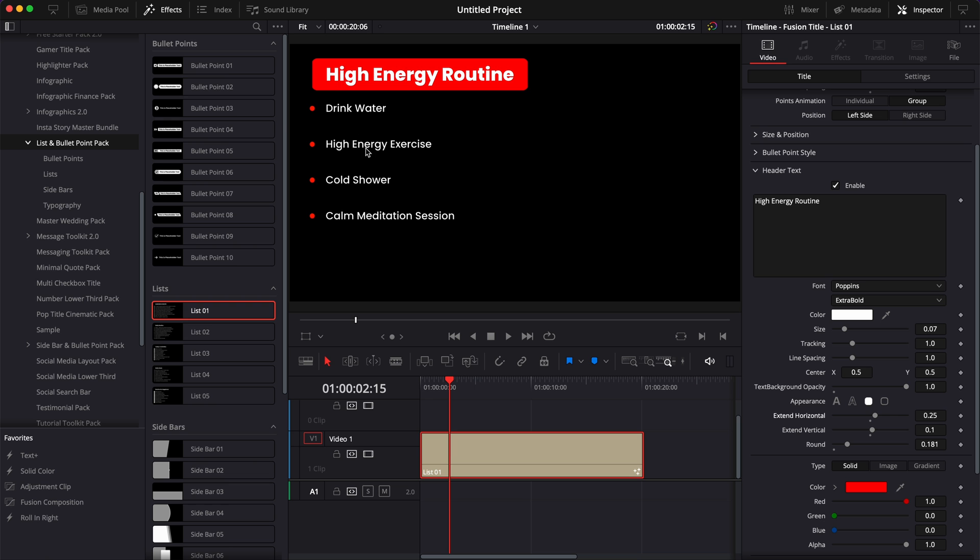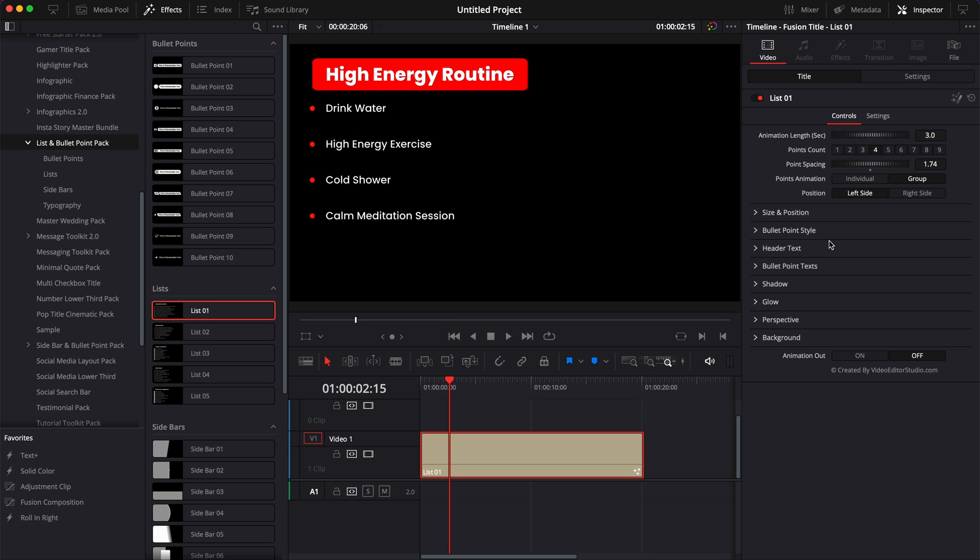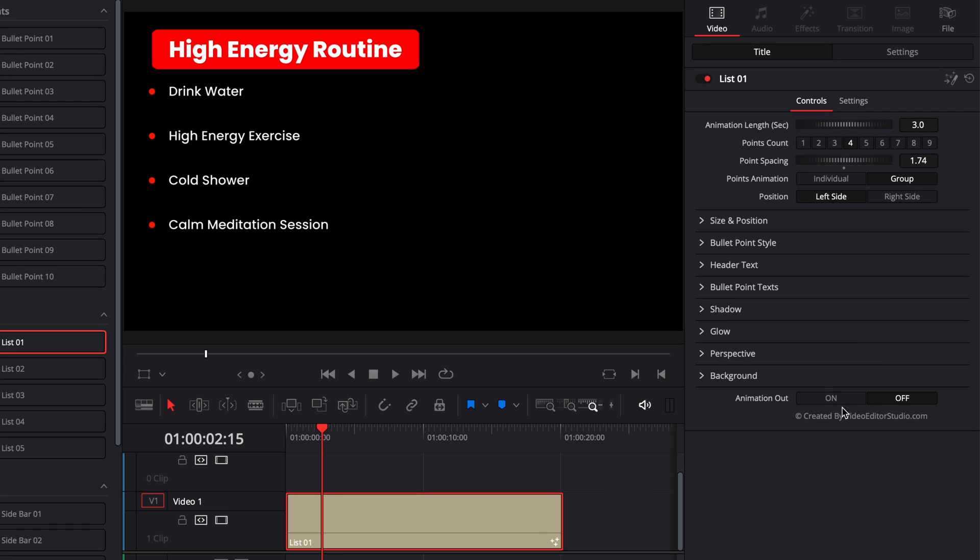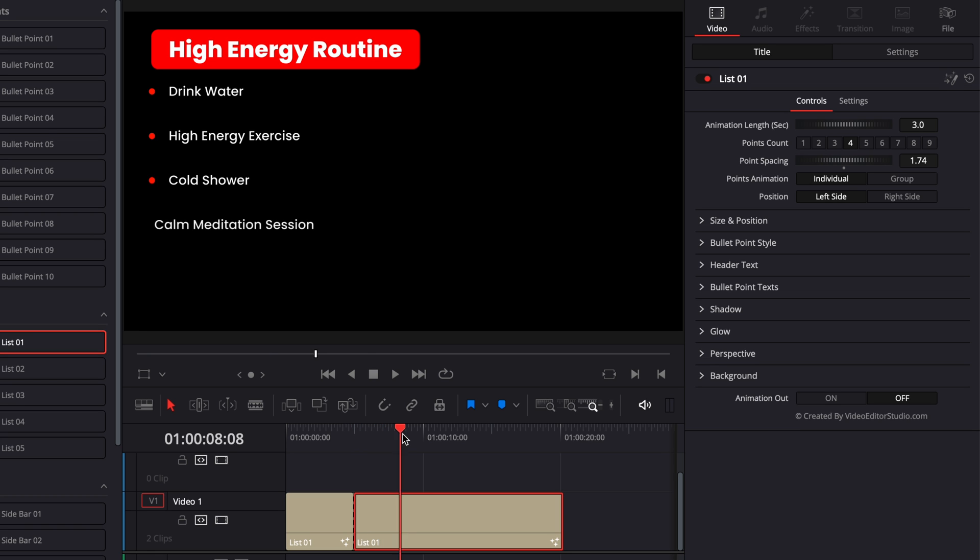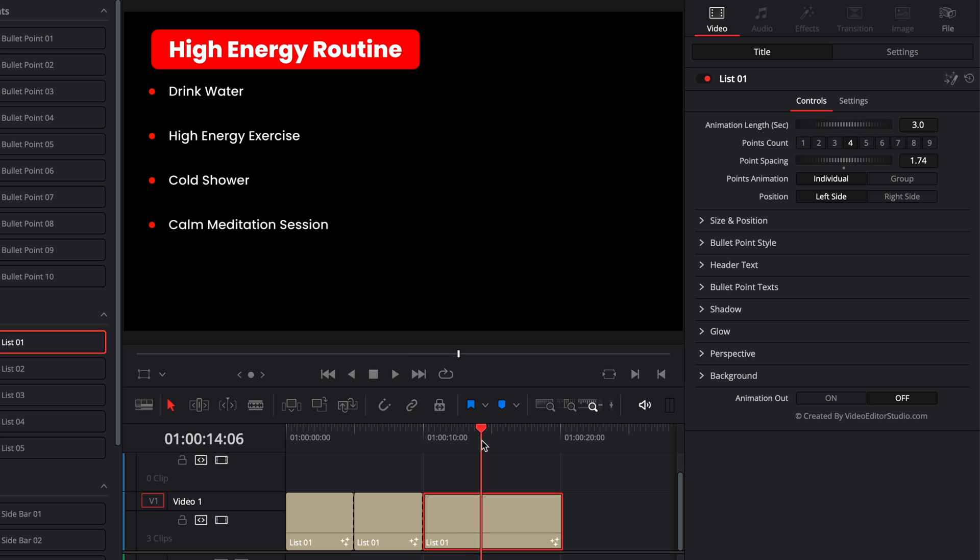Now I'm happy with this. Now let's just bring the points individually. The first thing I want to make sure is that here I have the animation out being off. Then we're going to switch the point animation to individual and we're simply going to make the cut wherever we want the point to come into frame. So here, for example, I want my point to come into frame every five seconds. So I'm going to go to five seconds, make a cut, then go to 10 seconds, make a cut, and then go to 15 seconds and make a cut.